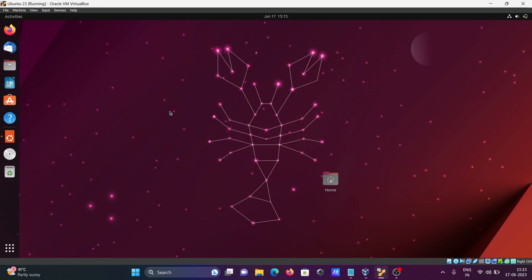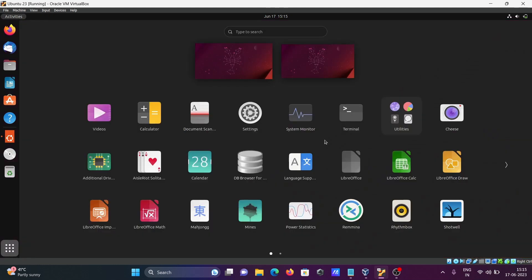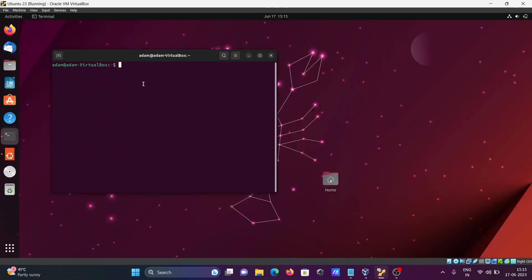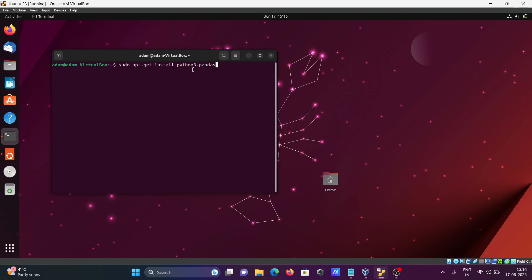First, we need to install pandas. Opening the terminal and writing: sudo apt-get install python3-pandas — python3 because that is what's installed on my system. After that, press Enter and give the password.